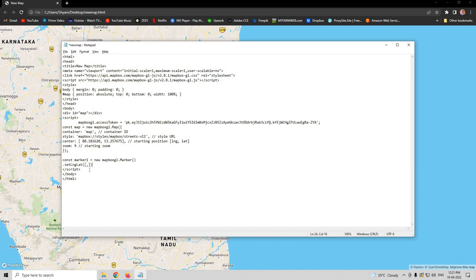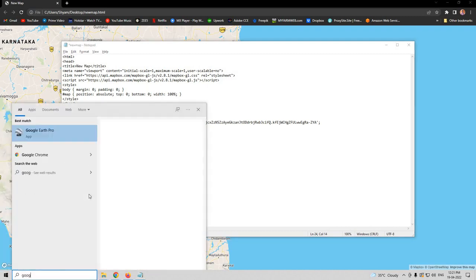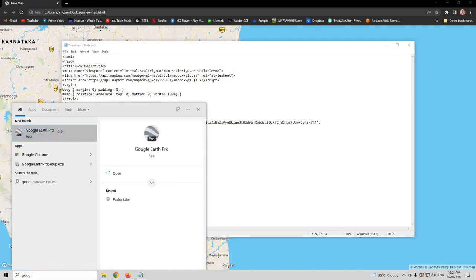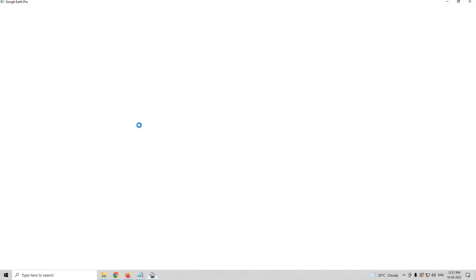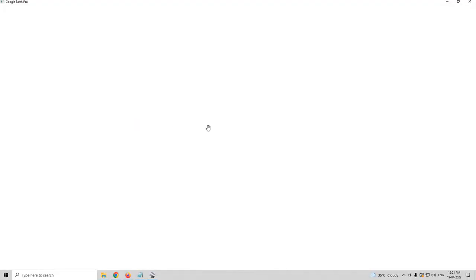.setLngLat - here we need to insert the latitude longitude coordinates. Now, let us go to Google Earth to get the coordinates.